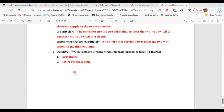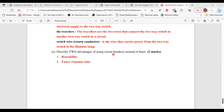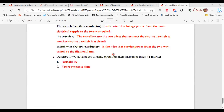For Part E, describe two advantages of using circuit breakers instead of fuses. 1 — reusability. 2 — circuit breakers have a faster response time, whereas a fuse may take some amount of time to burn out.